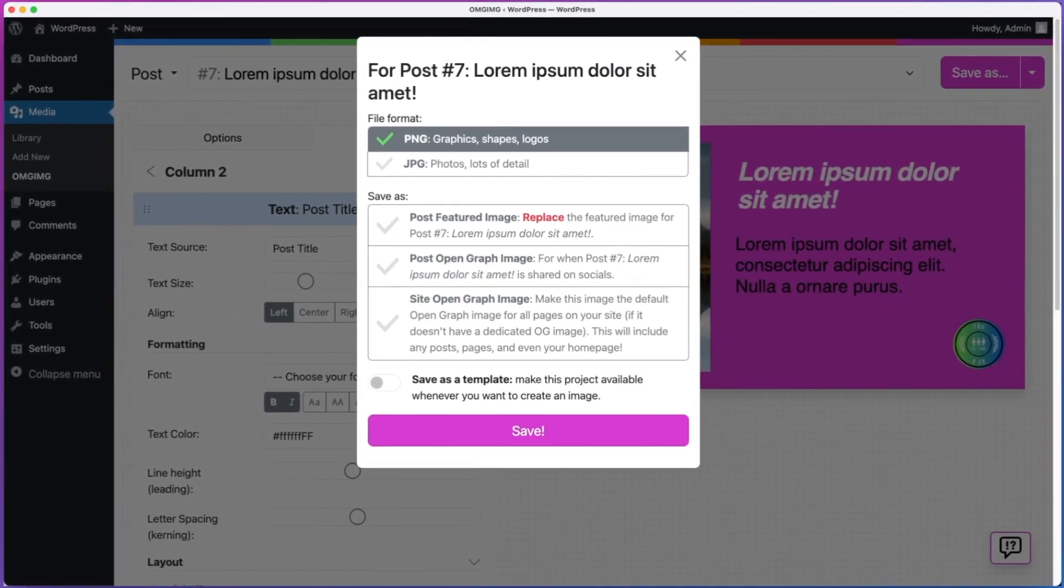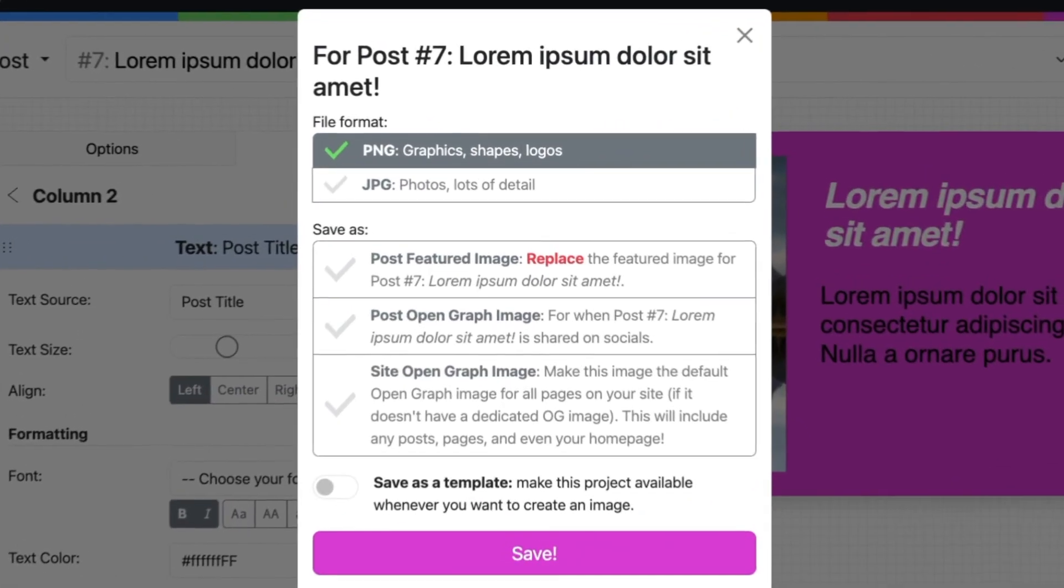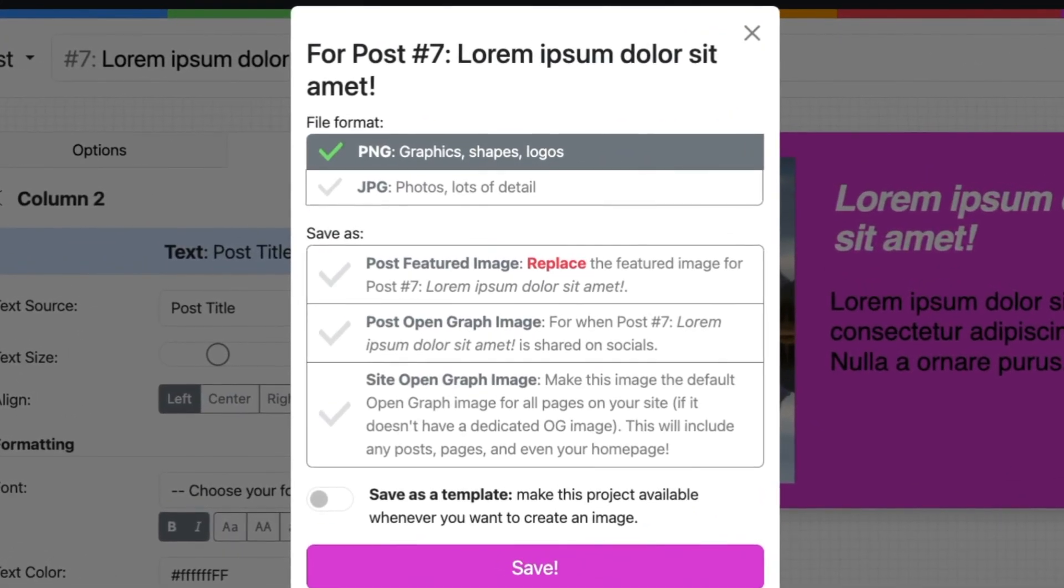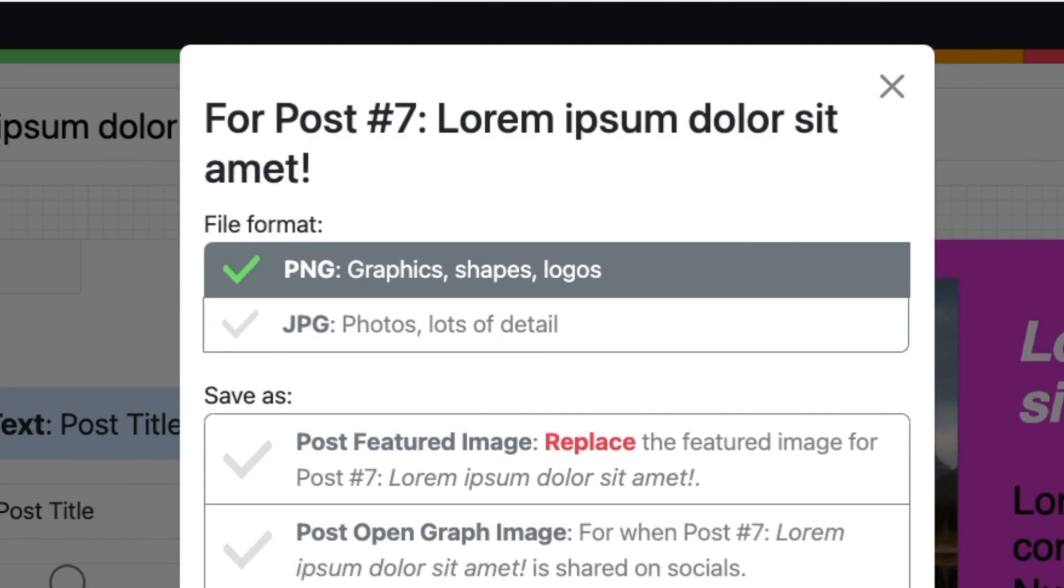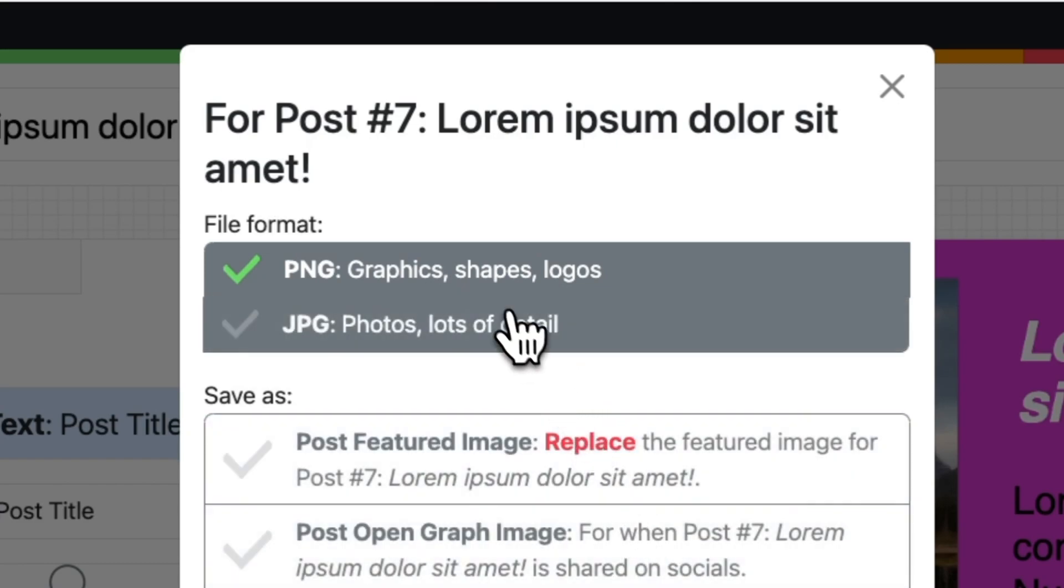This is the screen for using your image with posts and your site. First, choose an image format. If the image is mostly solid blocks of color, like graphics, shapes, and logos, select PNG. If the image includes real photos and lots of detail, select JPEG.